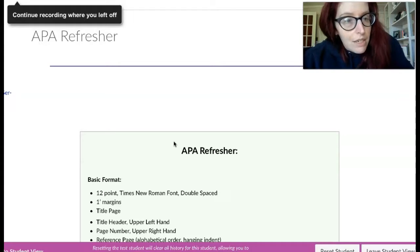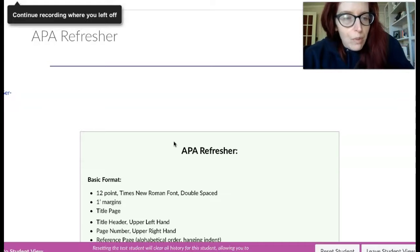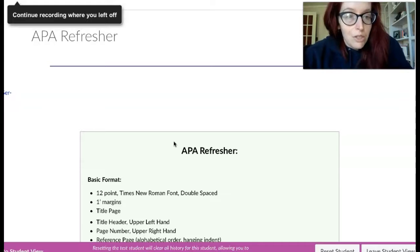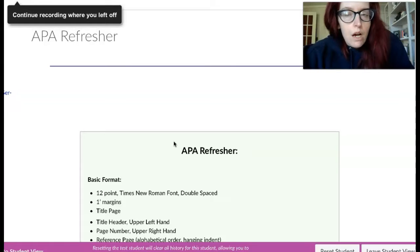And that topic, just in case there's any confusion, should be the same as the issue or the topic proposed in last week's discussion board, the problem solution paper.